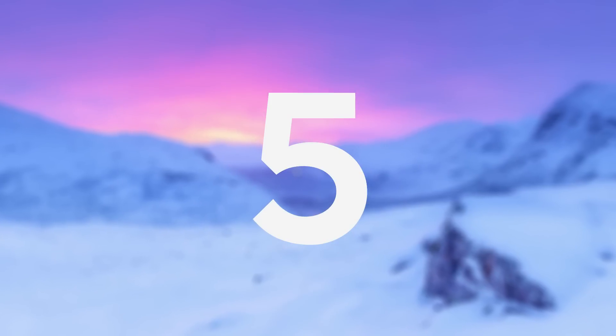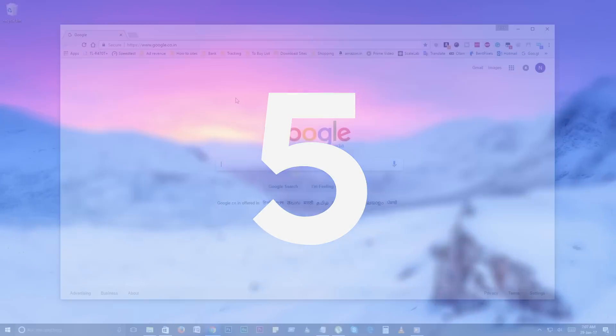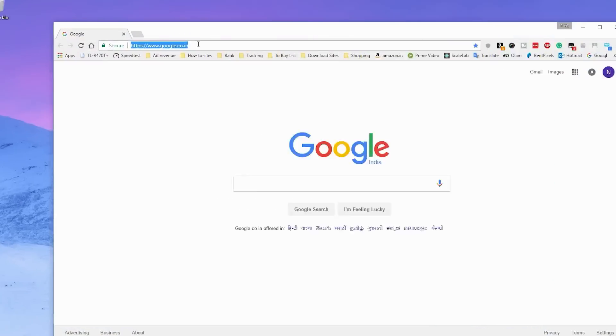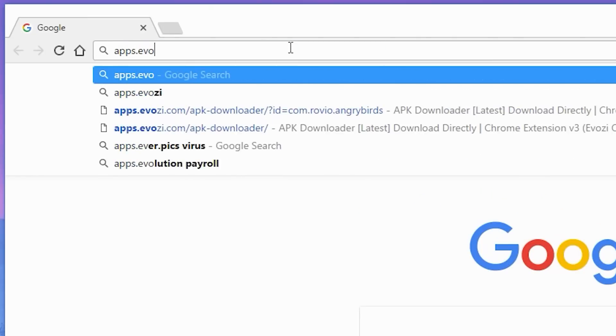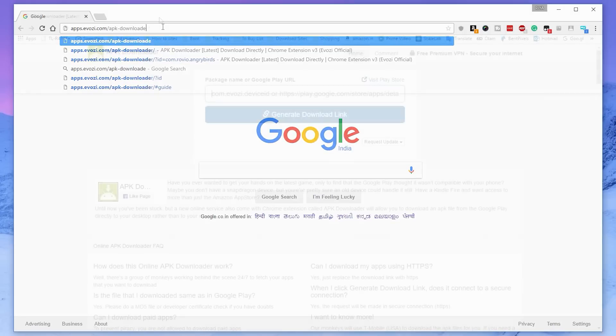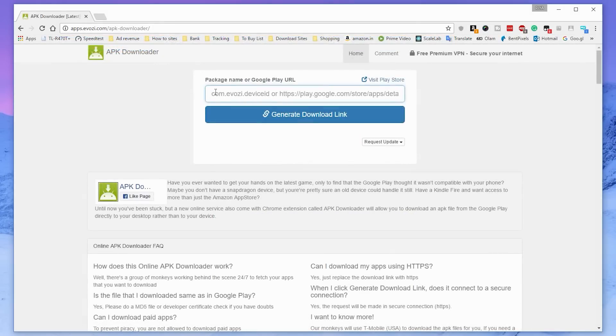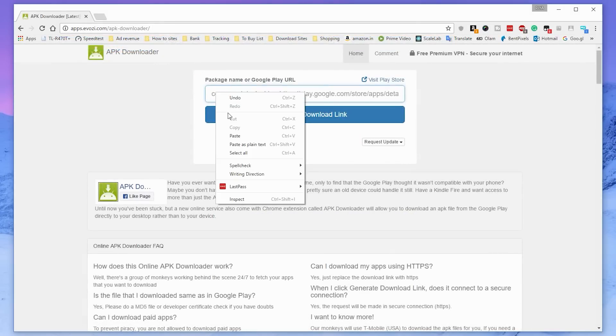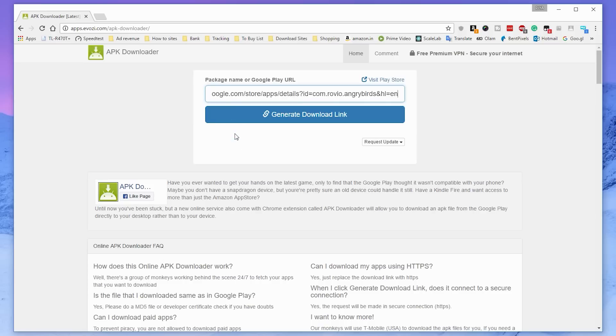Number 5. APK Downloader. This site will let you download official Android apps into your PC directly. Just copy the package name or Google Play URL into the box for downloading the app. Once you pasted the URL, click on the generated download link button.